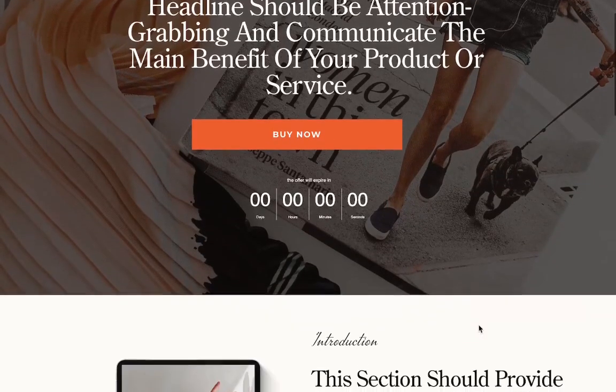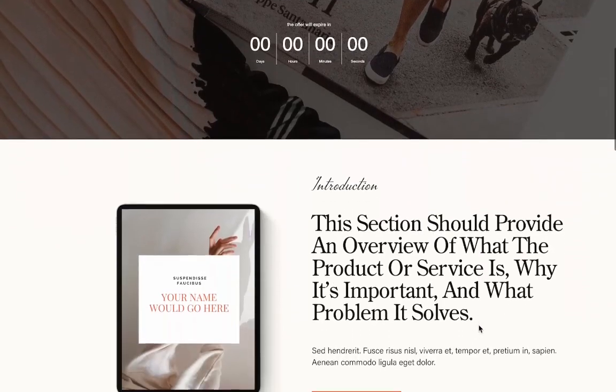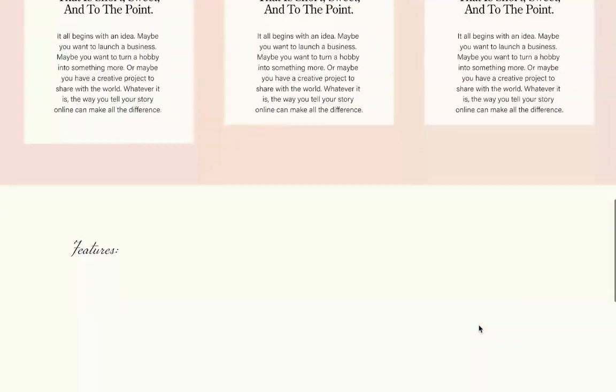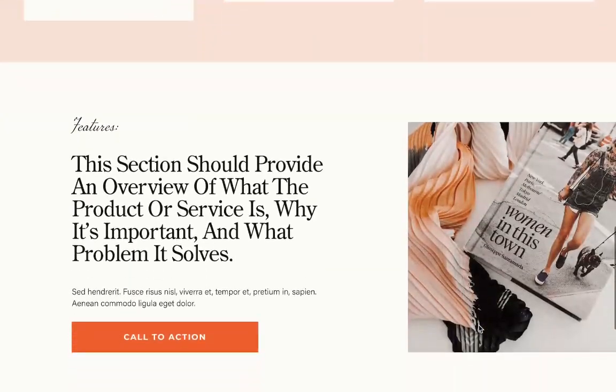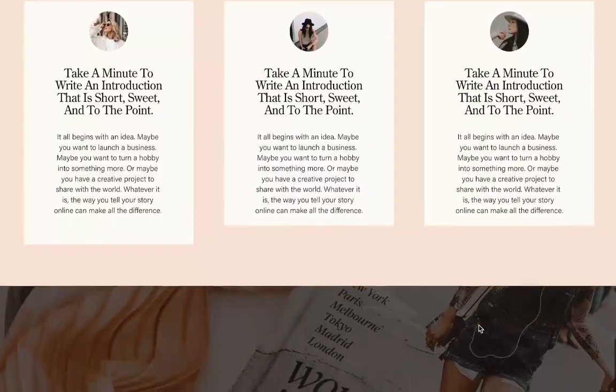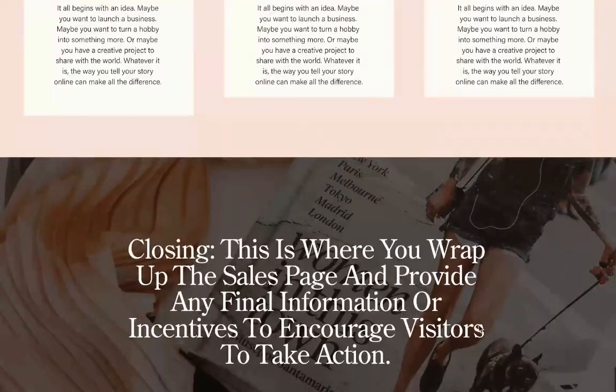This is a very simple sales page. You can add more sections as needed depending on the complexity of your product.